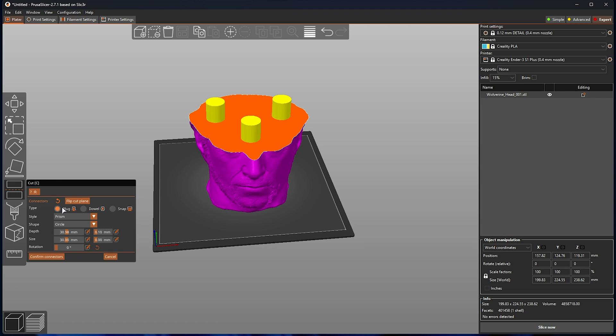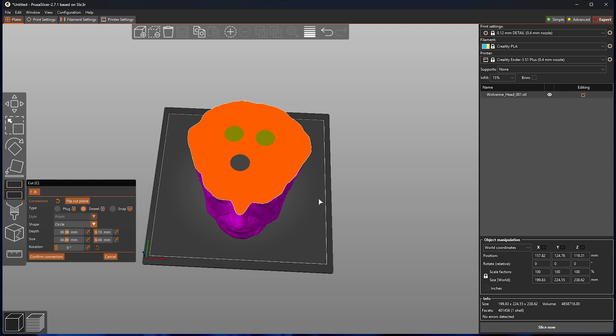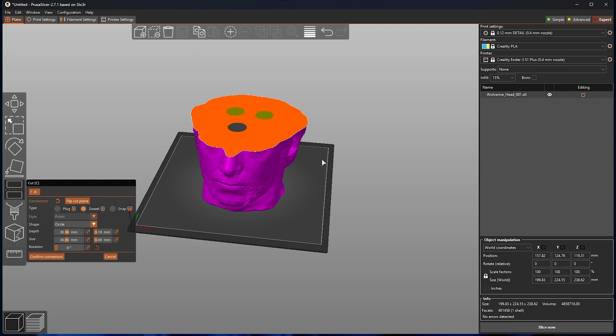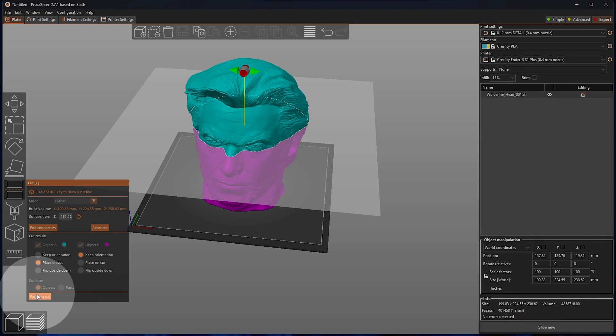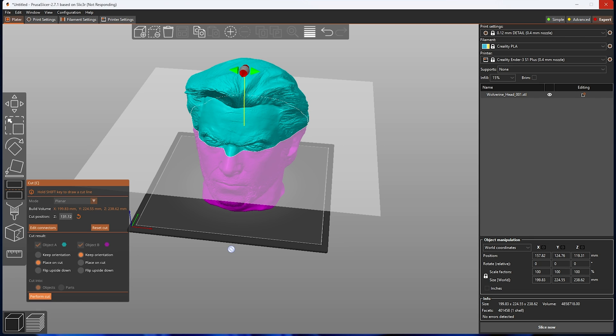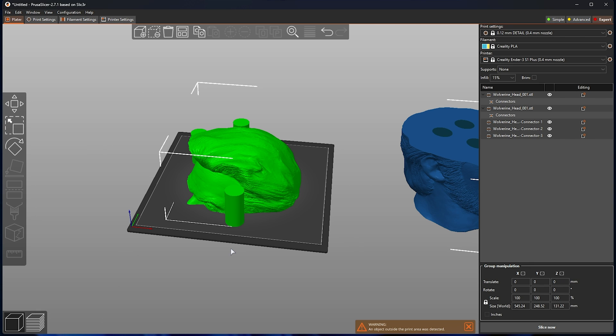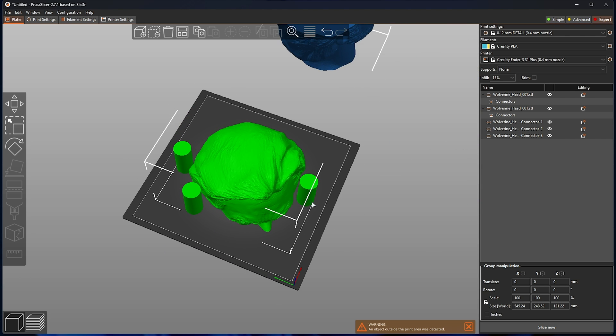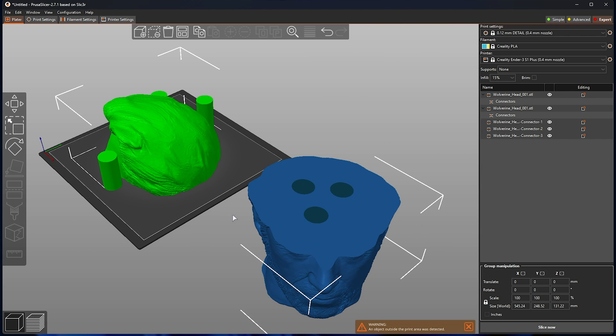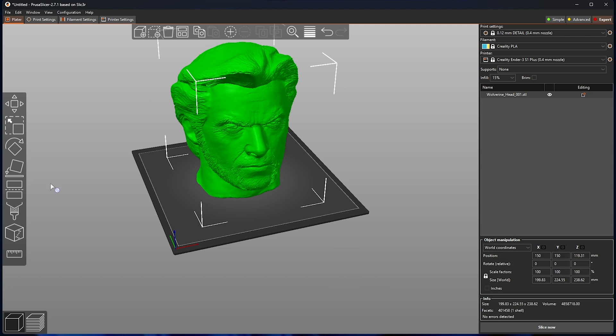But of course, plugs need to be printed on our object, as such, and are not removable. Instead, you can use dowel to create holes in both one object and the other object, and when we click confirm connectors and perform cut, to see exactly what happens. Not only does it split our object, but when the program starts responding again, it'll also create dowels that fit perfectly inside of object B and object A.